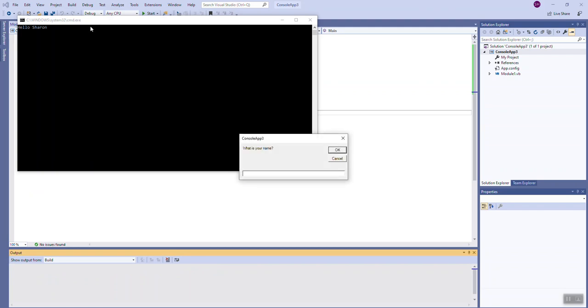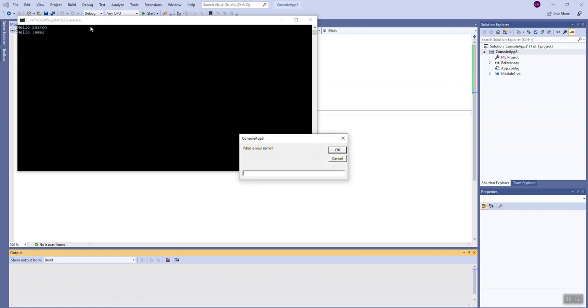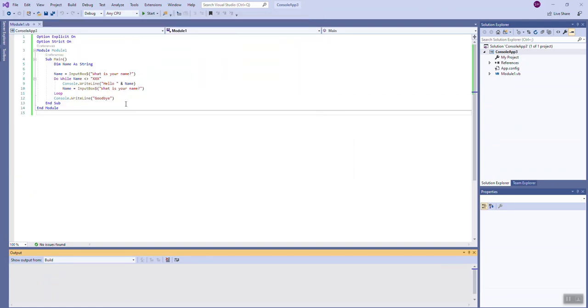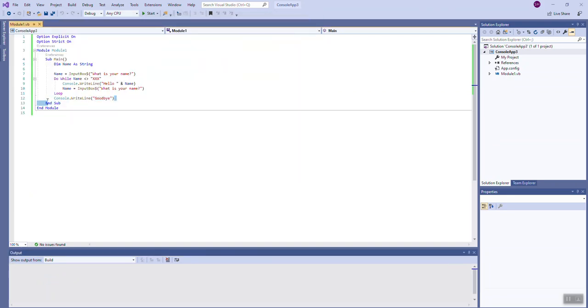If I type my name, it's going to say hello Sharon and it will keep doing this until the user types xxx. We see the goodbye that's coming from the statement that occurs after the loop, so we see it after the loop terminates. The thing to understand about sentinel controlled loops is that they will run an undefined number of times. It depends upon, in this case, when the user types xxx.